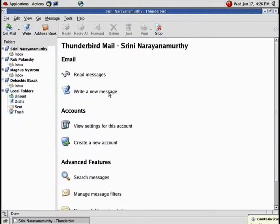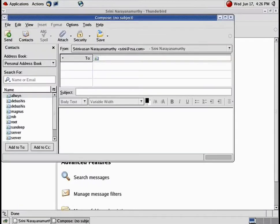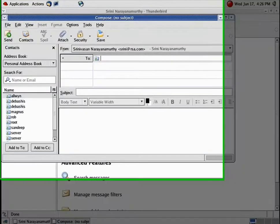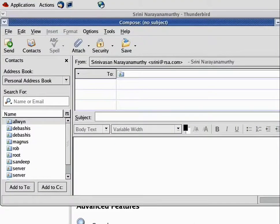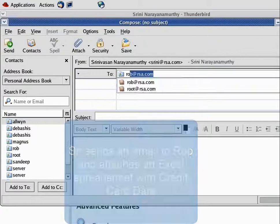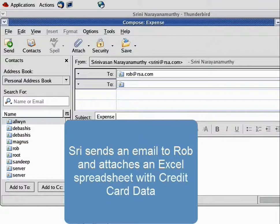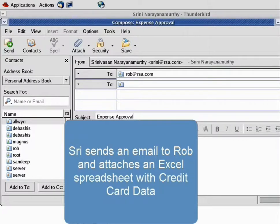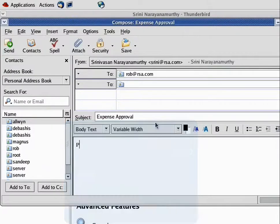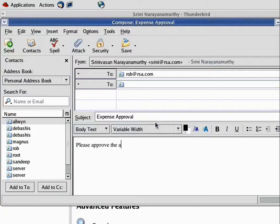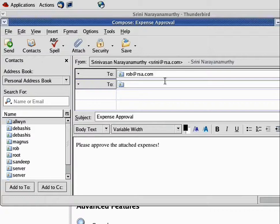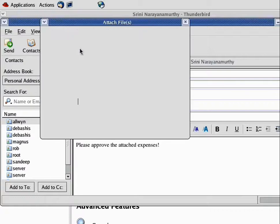For example, here we've logged into one virtual machine, and we're composing an email where Sri sends an email to Rob and attaches a spreadsheet, and that spreadsheet contains credit card information. And that email is going to transit from the email client to the email server, and it will cross those internet zones and protected zones.